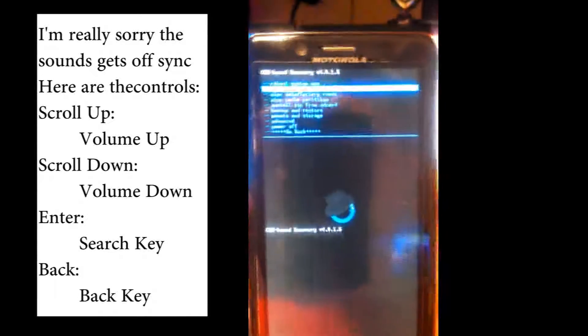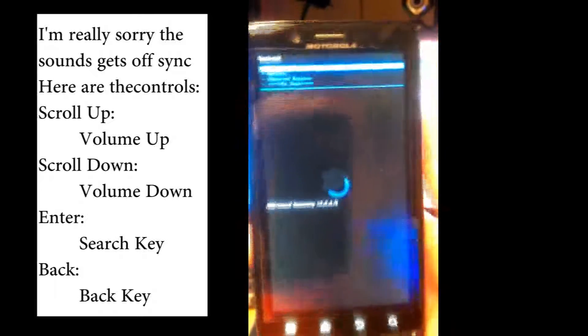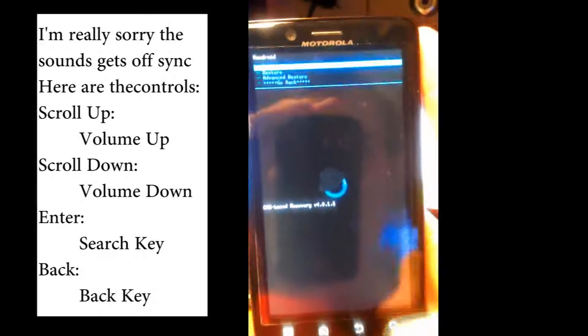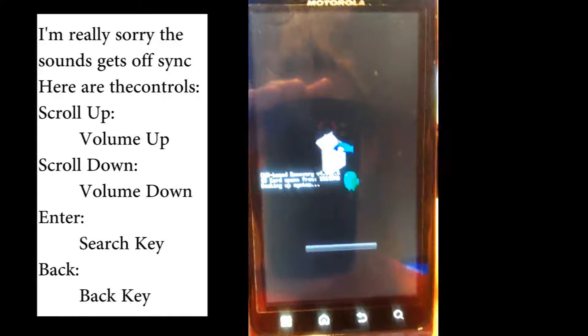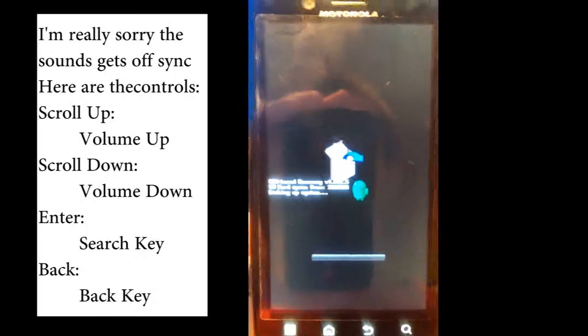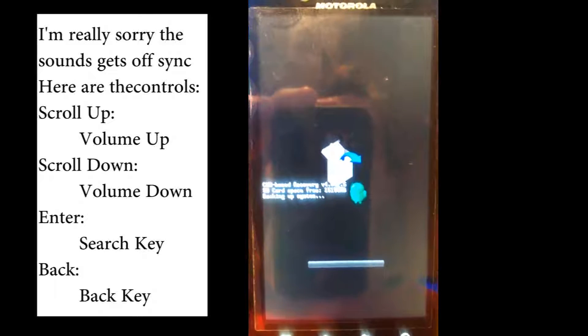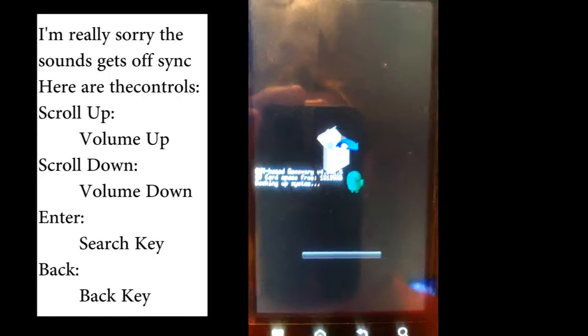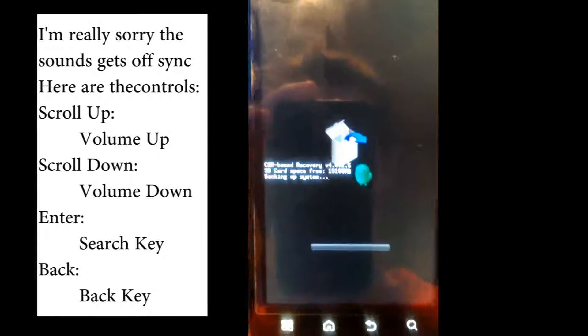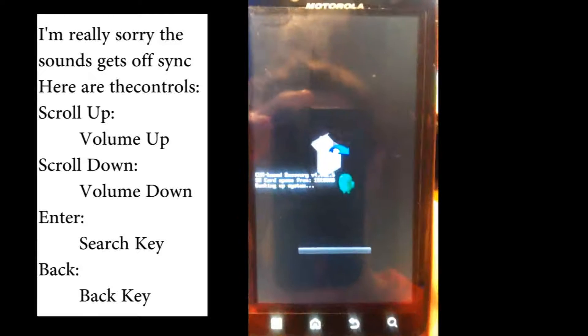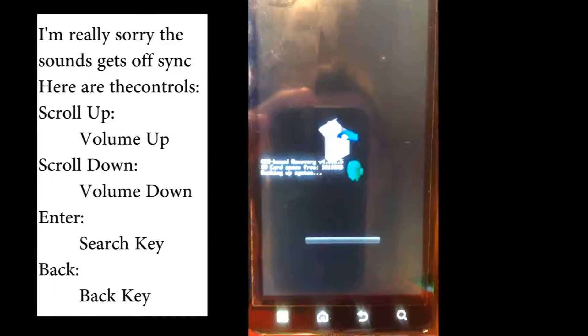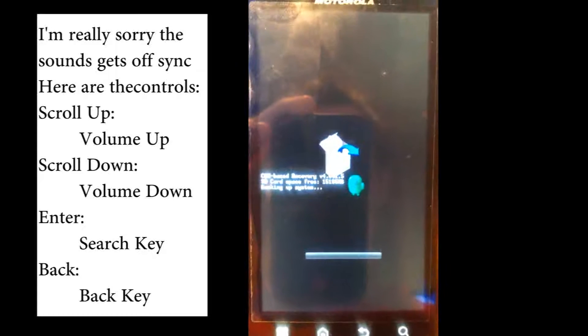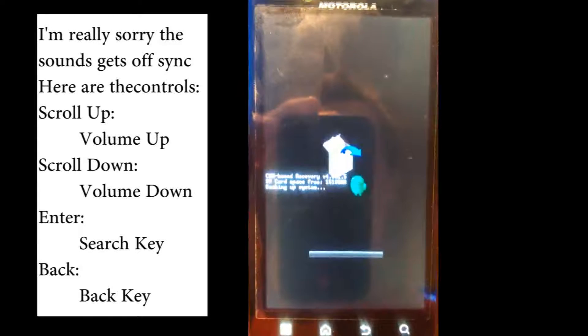One thing you're going to want to use if you're flashing ROMs is backup and restore. Search key to select that. Backup. And this will do a complete backup of your system, including the system partition, data partition, cache partition, boot partition, I believe recovery partition. And if you ever mess anything up, as long as you still have this recovery installed, you can simply go in to restore and select that and everything will work again.